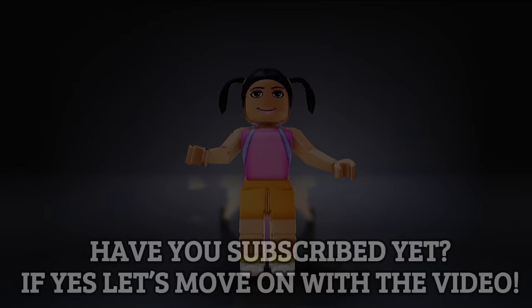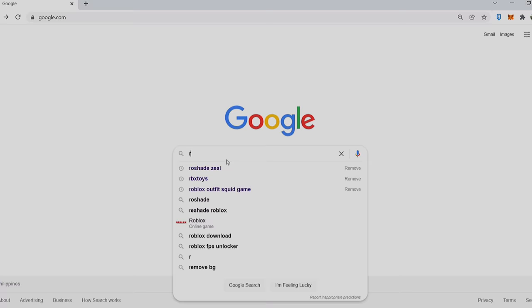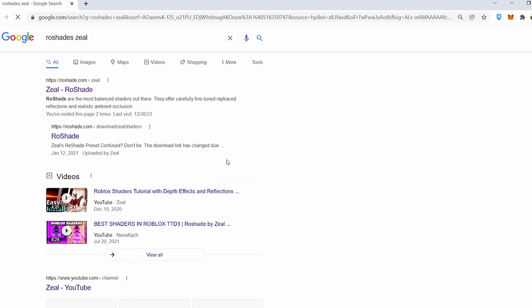First, have you subscribed yet? If yes, let's move on with the video. Open Google and search Roshade Zeal.